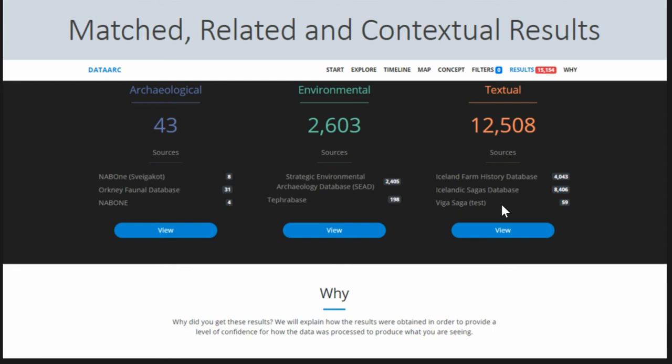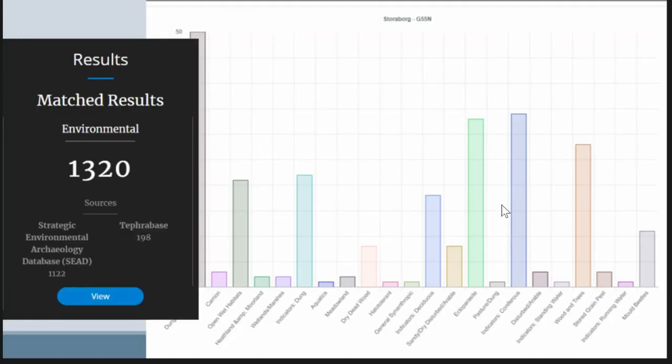Things that come in through the related and conceptual results may be related to concepts that are related to your concept. You can then view those results, drill down to look at individual pieces of data, and link back to the original data sources.